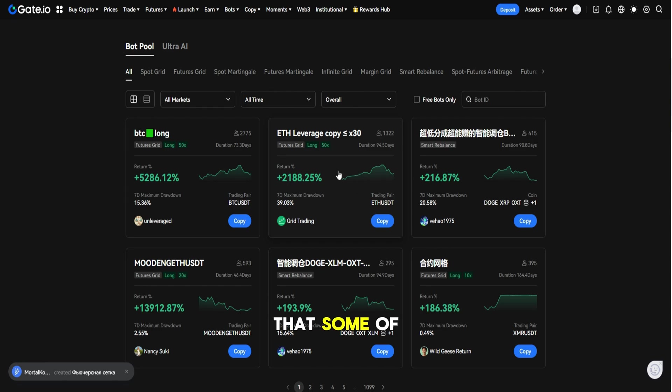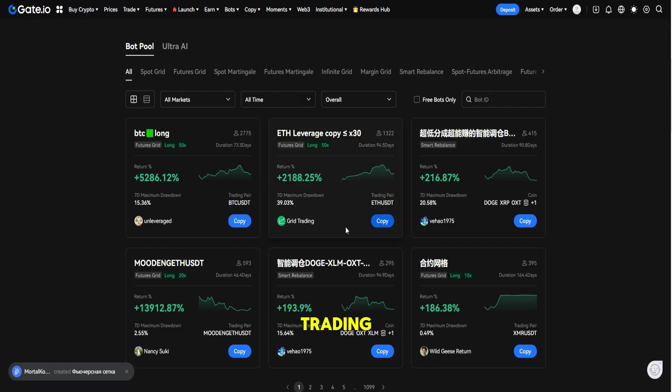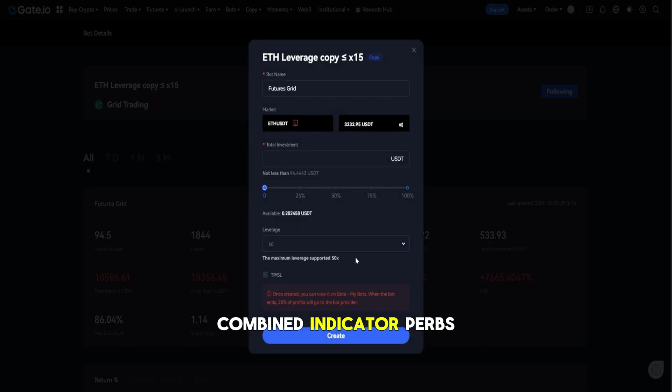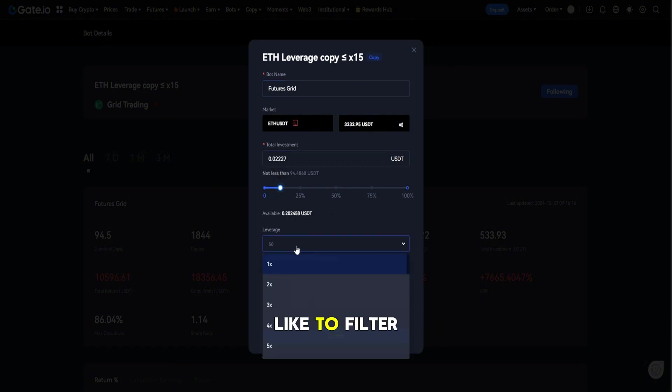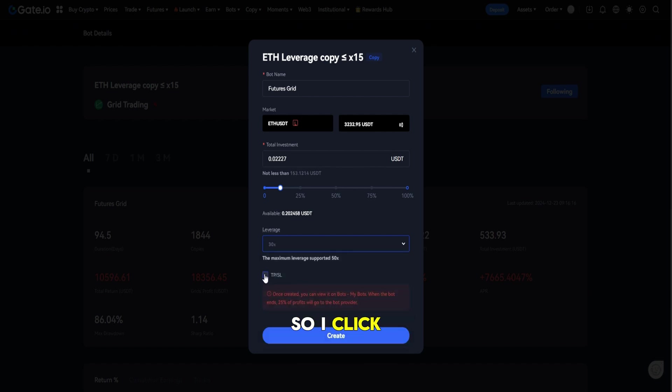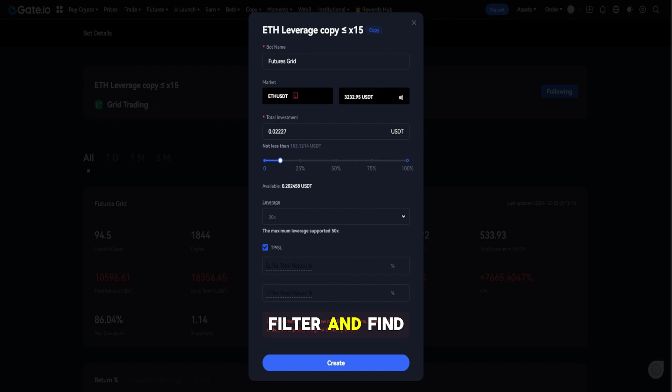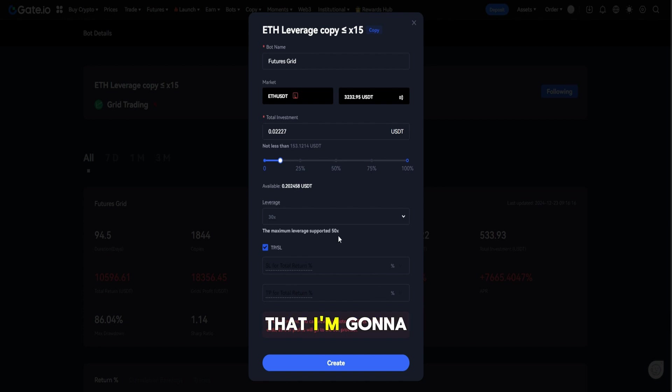I have XRP tokens in my wallet so I would like to filter and find the strategies where I can use this token. So I click filter and find the XRP. Now I'm going to be looking for the most profitable strategy that I'm going to use.